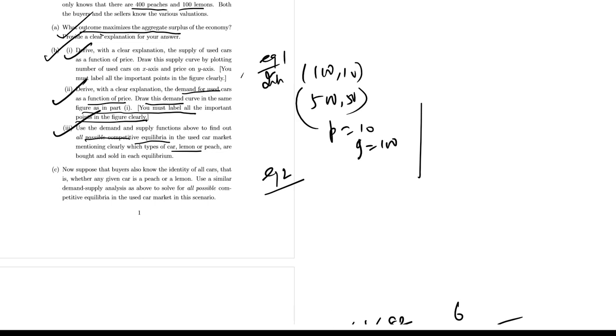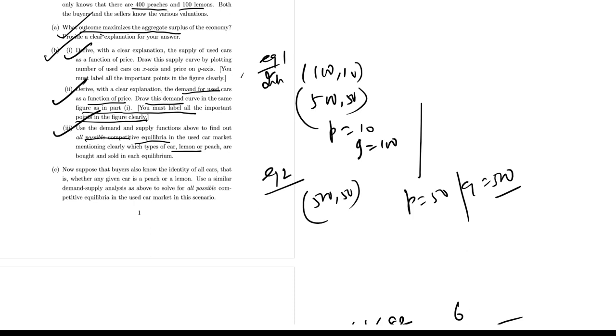Equilibrium 2: intersection at 500 quantity and 50 price. So here P equal to 50, Q equal to 500. Since at a price greater than or equal to 50, all sellers sell their cars. This equilibrium represents a situation where both peaches and lemons are traded in the market. So in summary, two possible competitive equilibria: equilibrium at 100 quantity and 10 price, and 500 quantity and 50 price.